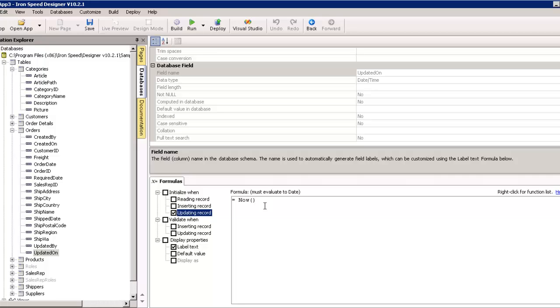The two values that remain are created by and updated by. Now, the only problem is before we can really give that a value, we have to add security to this application. And, that means that once we have assigned security, the logged in user will automatically have a user ID that we can apply to the created by and updated by field.